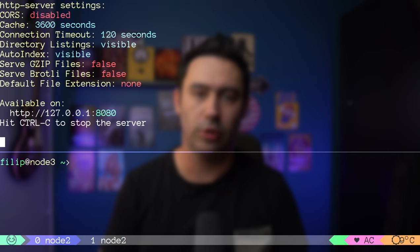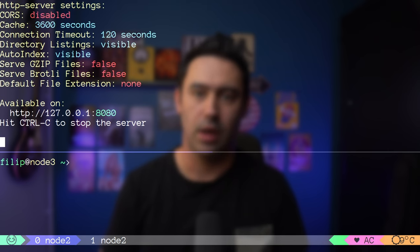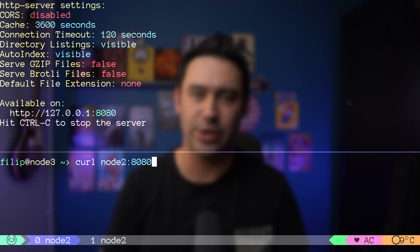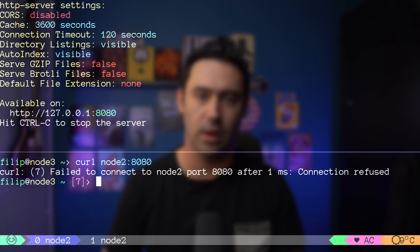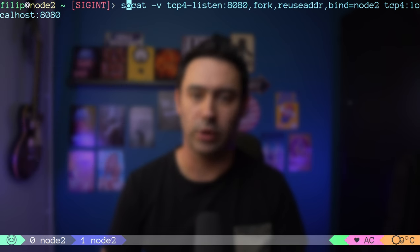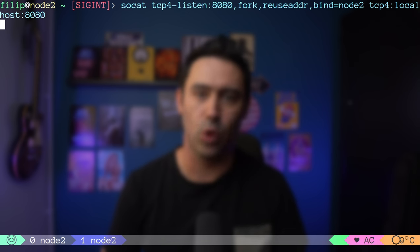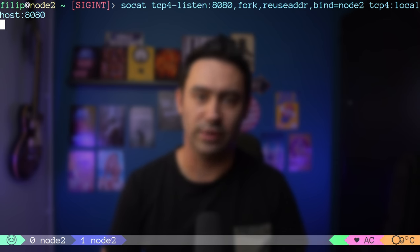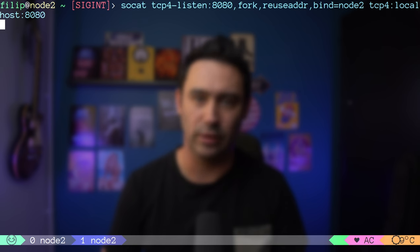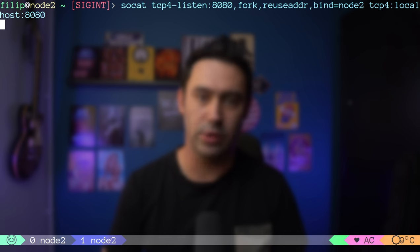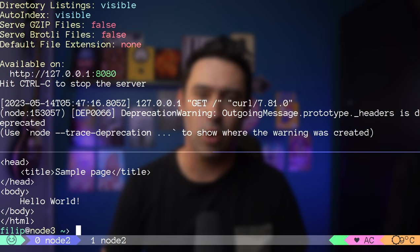I'm starting an HTTP service on node 2 listening on the loopback interface port 8080. Connecting from node 3 to that HTTP service fails as expected. Now running SOCAT on node 2 with TCP4-listen:8080, the fork option to handle multiple requests, reuse-address to quickly restart if needed, bind to node 2 to listen only on the public interface, and TCP4:localhost:8080 to forward to the service on the loopback interface. Port forwarding works.